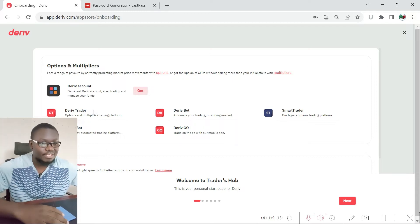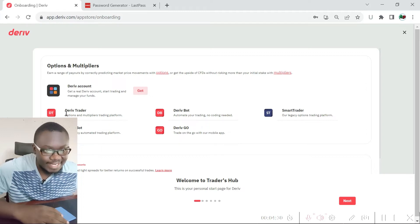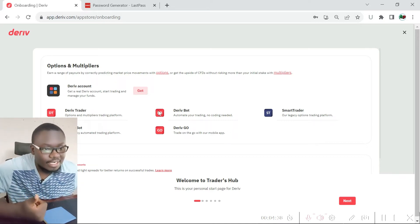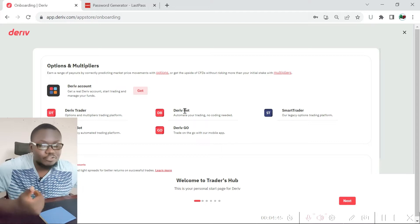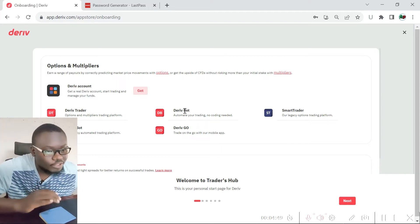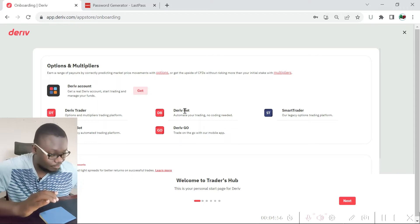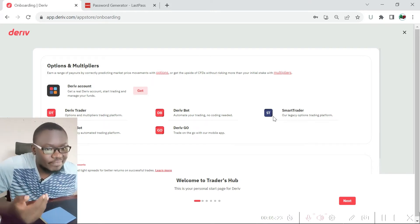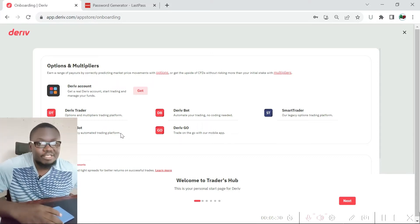Once you've done all that, you'll see all the platforms available on the Deriv platform. We have the Deriv account which is the real account — if you want to begin trading with real funds you need that. The Deriv Trade account is a demo account you can use to learn how to trade options. There's also the Deriv Bot which allows you to use a trading robot to trade — you may have seen traders using the Deriv Bot on TikTok. Then there's Smart Trader which lets you set your trading conditions in advance so the system opens trades for you when those conditions are met.